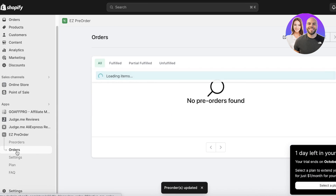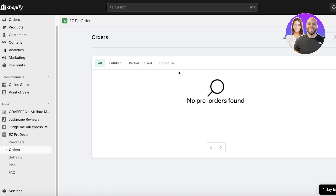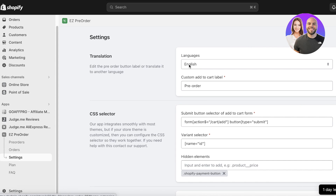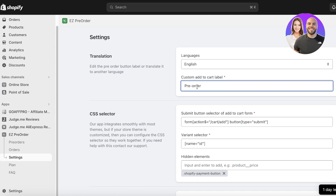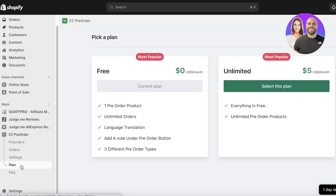After that, you can click on Orders in Easy Pre-Order to see the items that have been applied for pre-orders and how many pre-orders you're getting for an item. In Settings, you can set your languages and add a custom label to your button — so instead of 'Pre-Order,' you could use 'Book Now' or 'Book in Advance.' There are also some advanced code-related settings available.